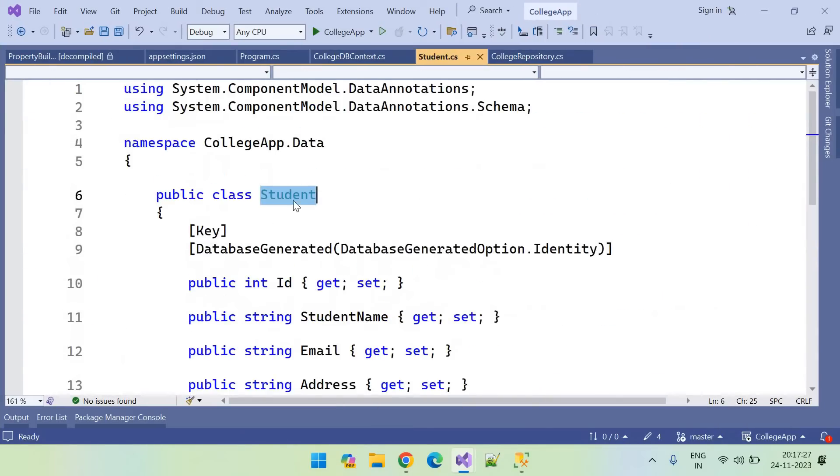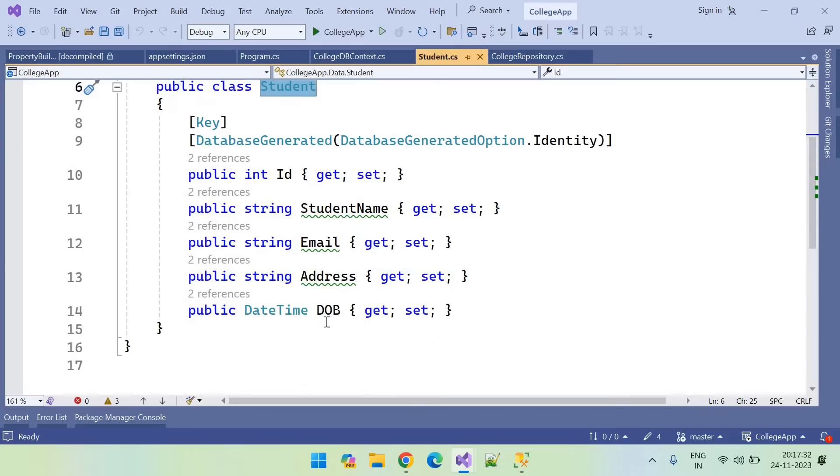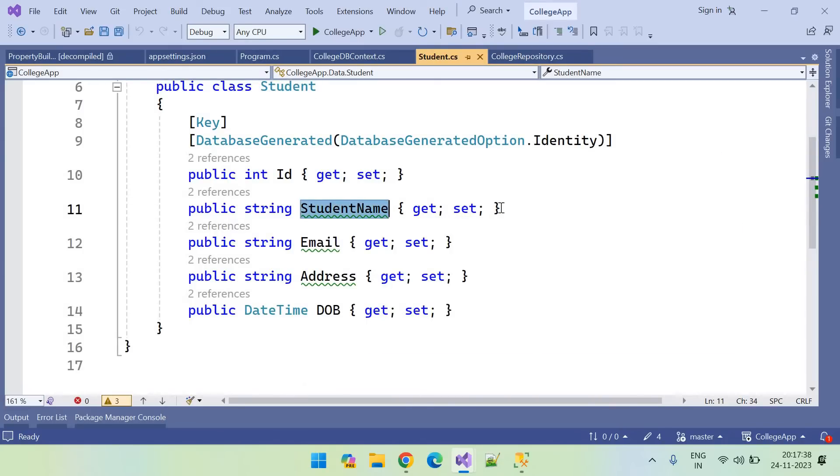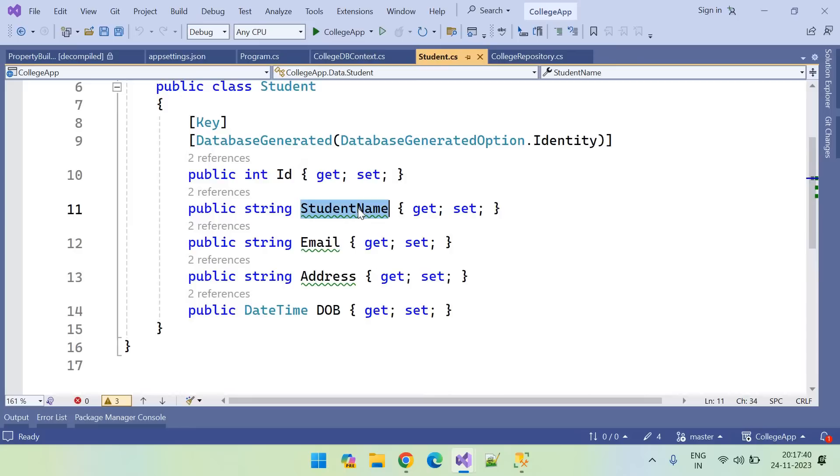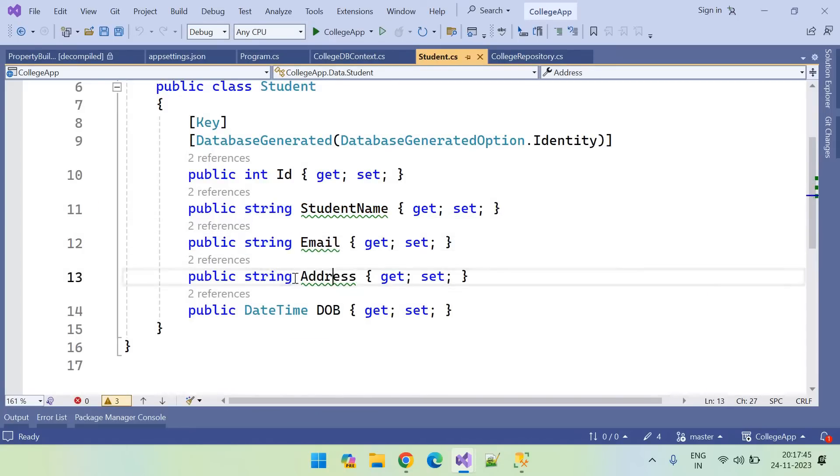And we have migrated it. So there are few properties: student name of type string, email of type string, and address of type string. So for these three fields, what is the data type created inside SQL Server?